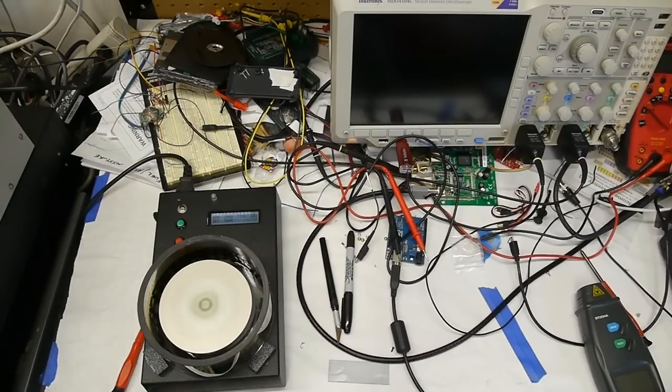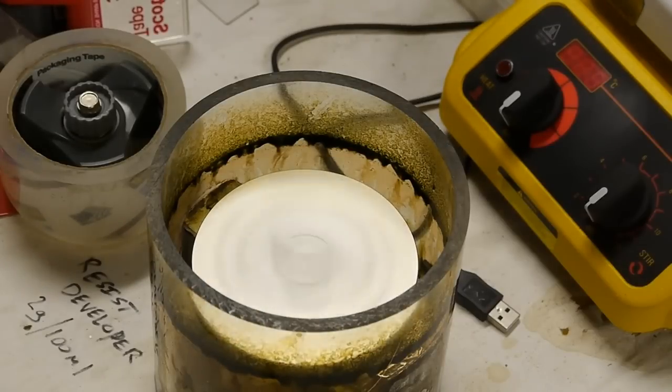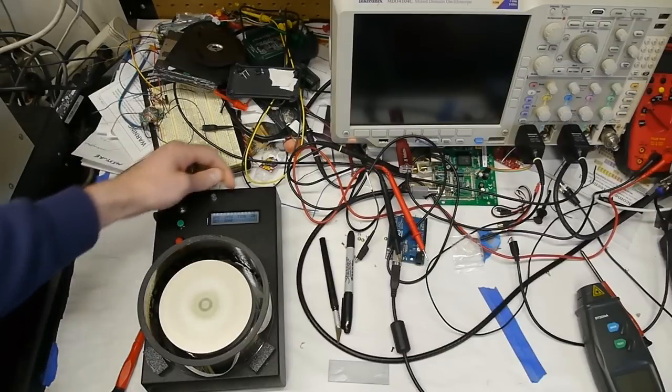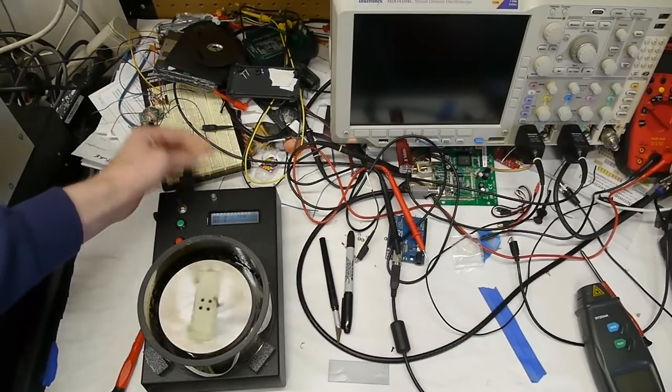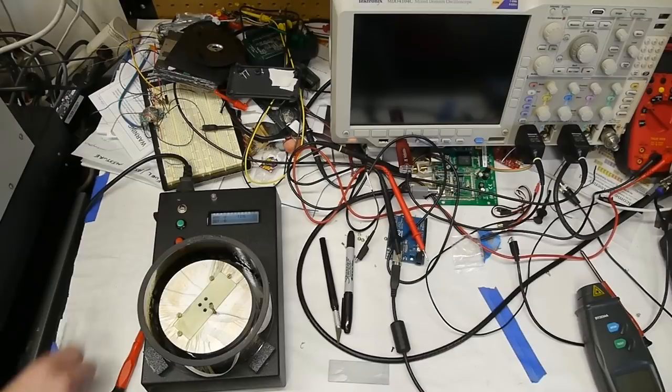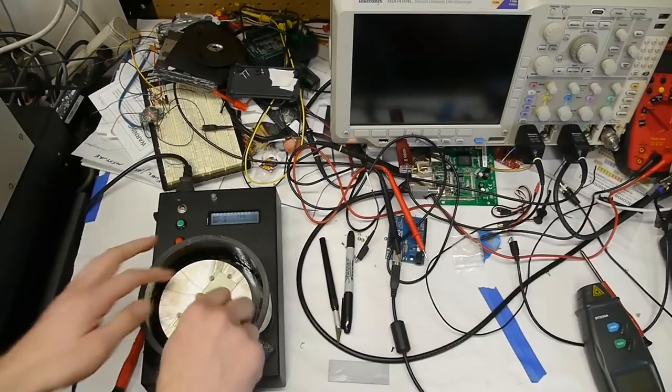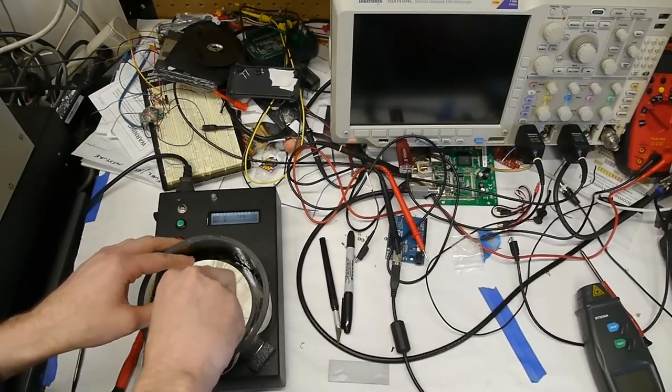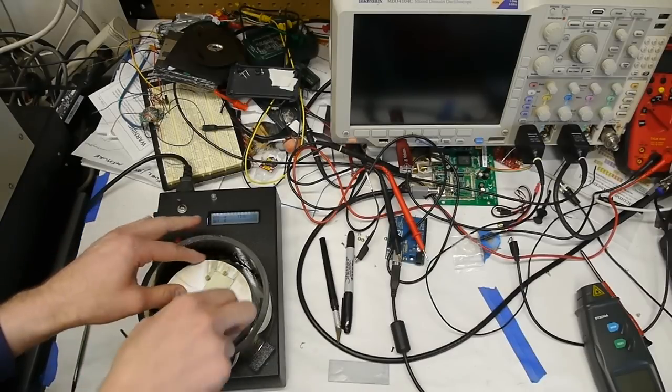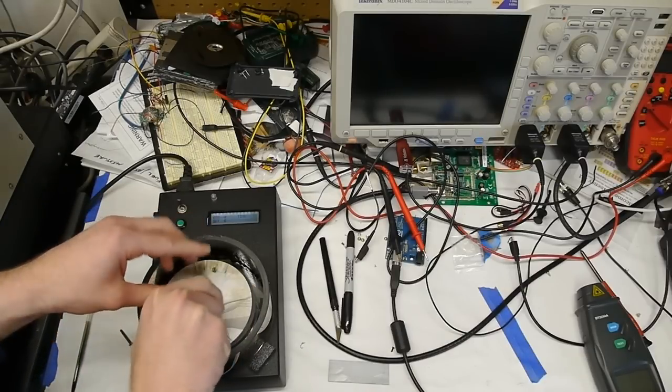I had a different spin coater previously that didn't work nearly as well, so this is a really nice upgrade. You'll see we're getting up to about 30 seconds, 32, the machine has a really rapid deceleration, and then you can see that the slide is now nice and coated with this green photoresist.